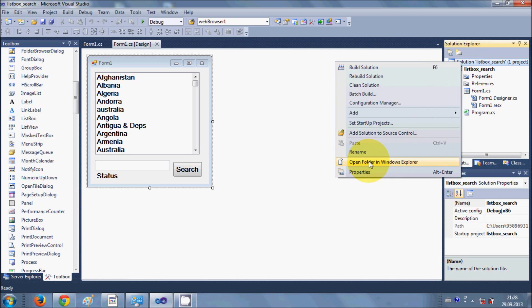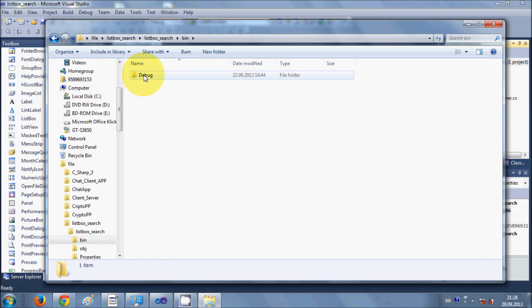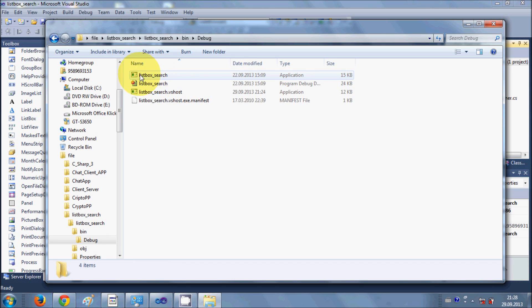First, you can go to your solution, open the folder in Windows Explorer, navigate to the project folder, then bin and debug, and you'll find the executable file. However, this approach is not recommended and it's unprofessional, because when you copy the executable to another computer, your project may have dependencies like DLL files, documentation files, or other dependencies that won't be included.